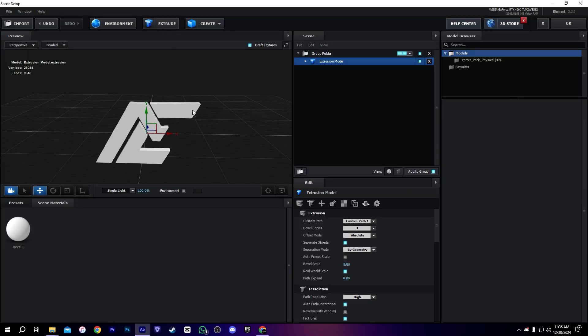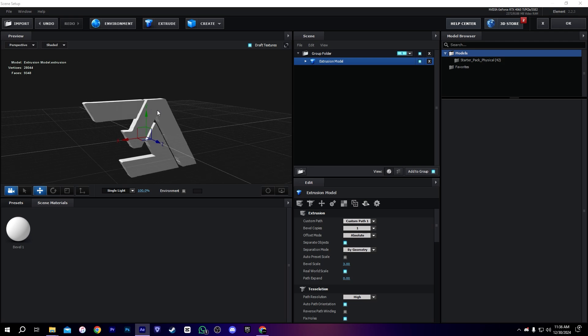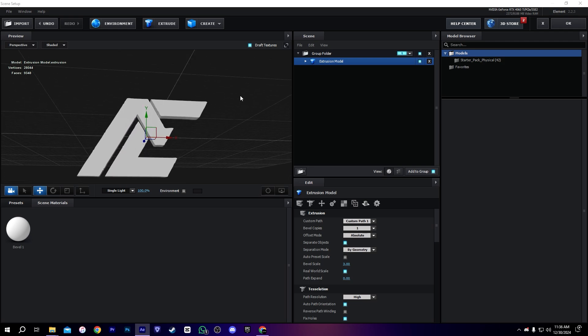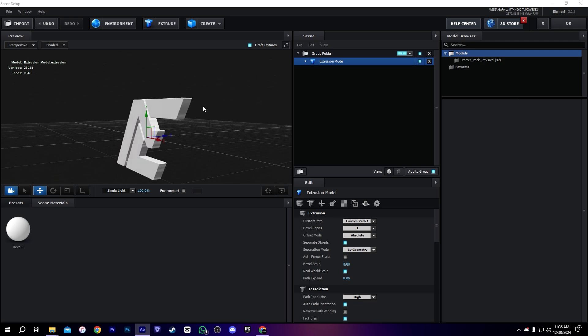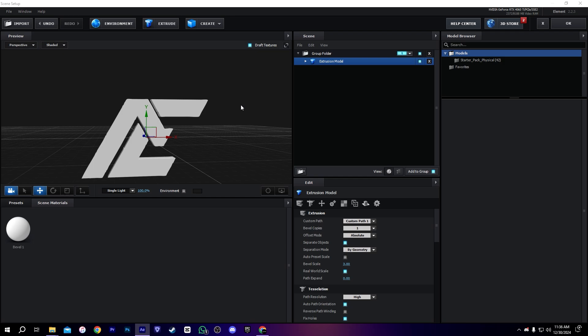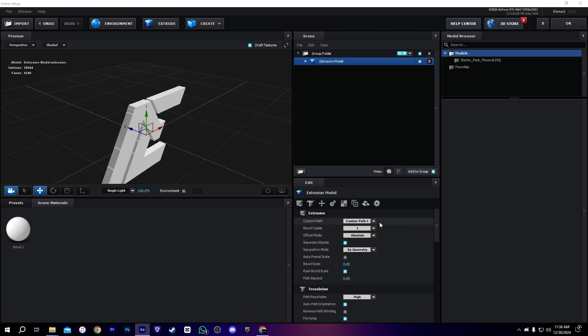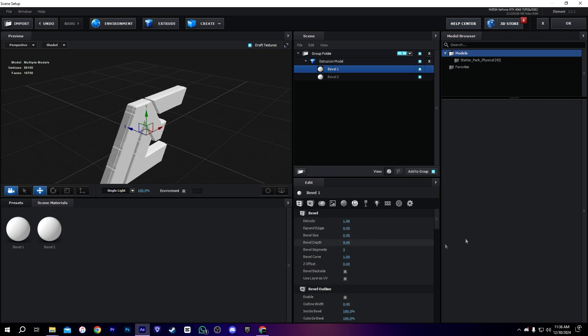Now we need to go into the Scene Setup. All you have to do is click on Extrude, and now we have our logo in 3D shape. I'm going to change some settings — you can slow down the video to copy them exactly.